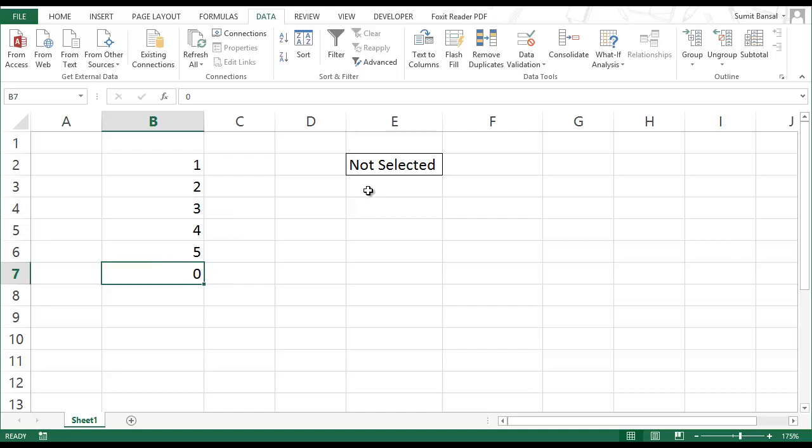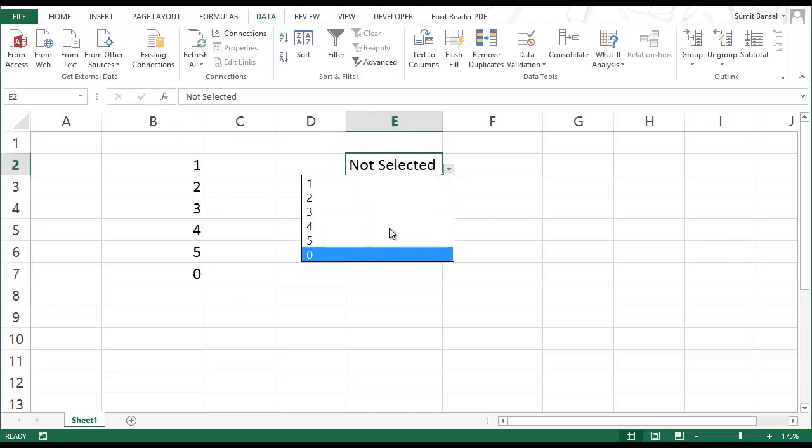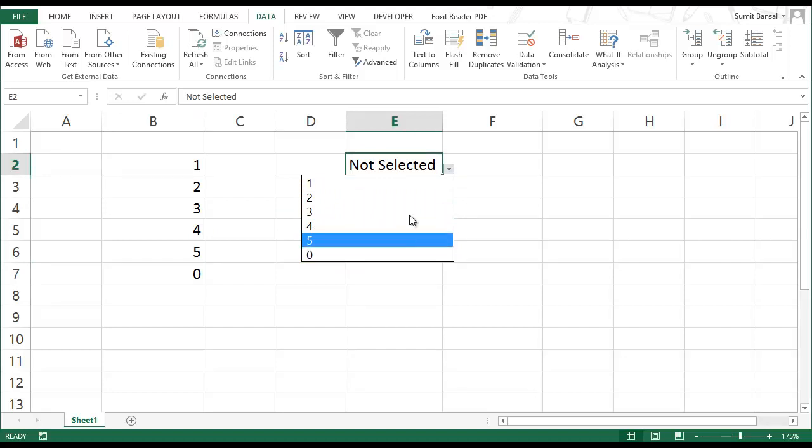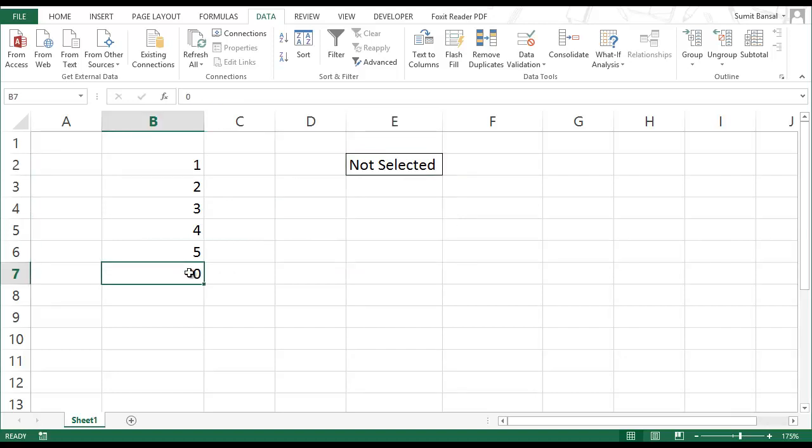And to display it in our dropdown list, as of now you see a zero is displayed. But I want to have not selected displayed here. So I would use custom number formatting. Remember custom number formatting changes how we see these cells or the value that we see in it. But the underlying value does not change.